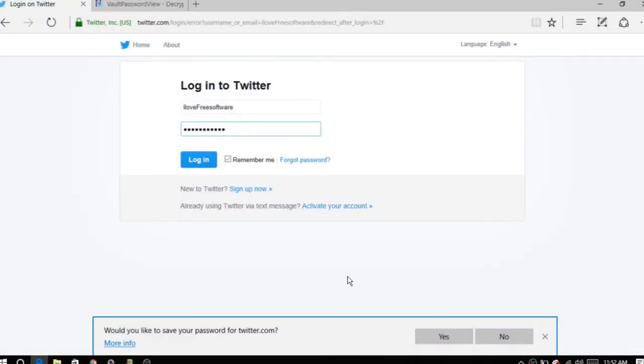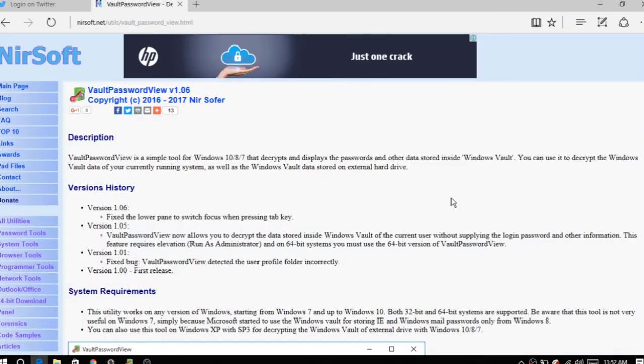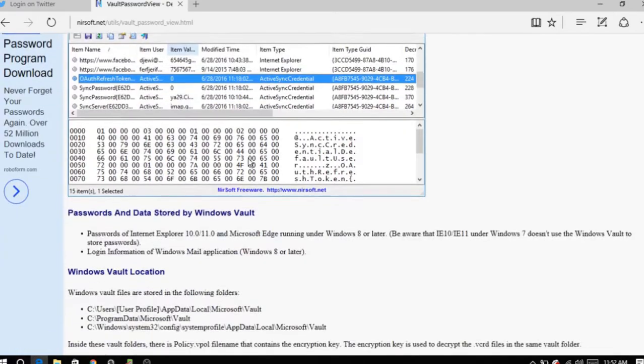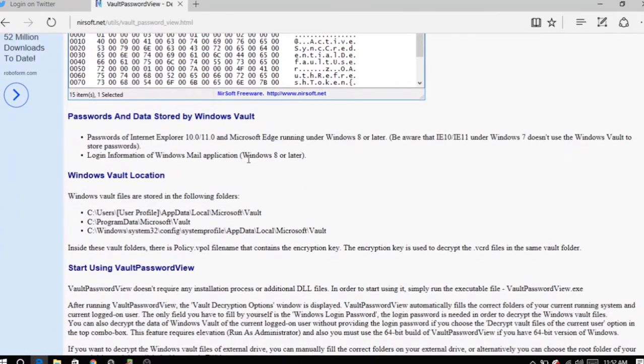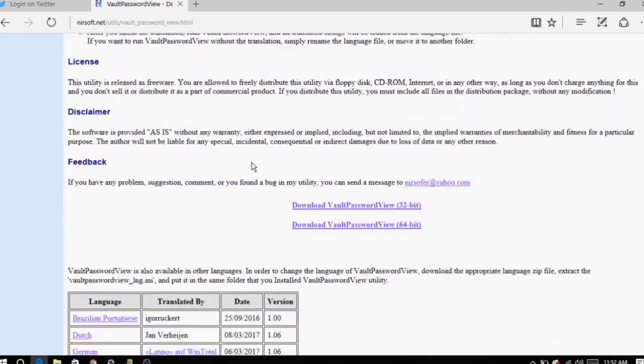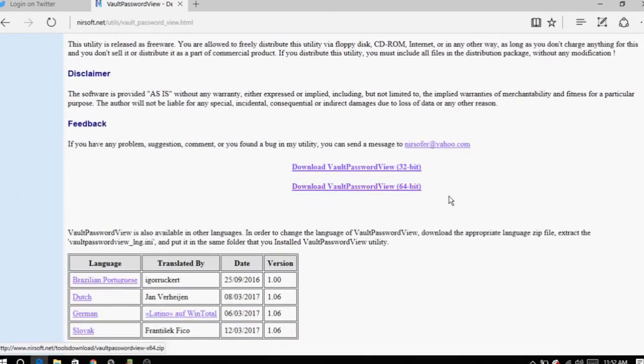To do so, we will use a free software called Vault Password View. With the help of this software, you can export all the passwords that you have saved using Microsoft Edge browser.